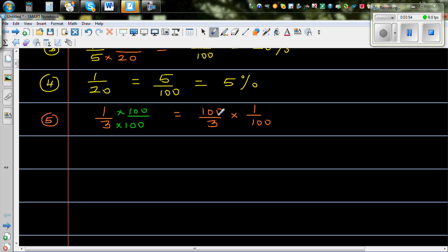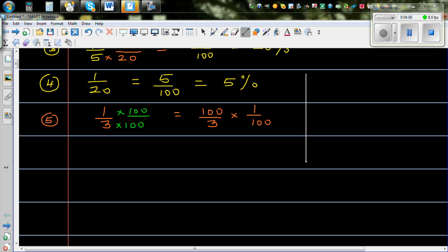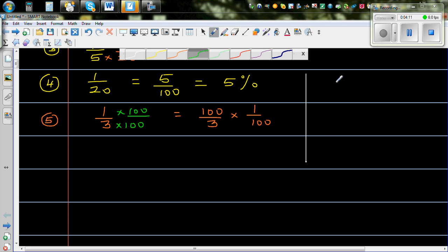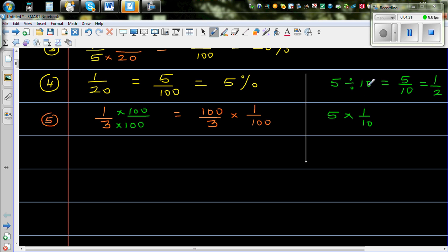Now let me explain something. Dividing by 10 is the same as multiplying by 1 tenth. For example, 5 divided by 10 equals 5 out of 10, which is 1 half. And 5 times 1 tenth also gives 5 out of 10, which is 1 half. So multiplying by 1 over 100 is the same as dividing by 100.